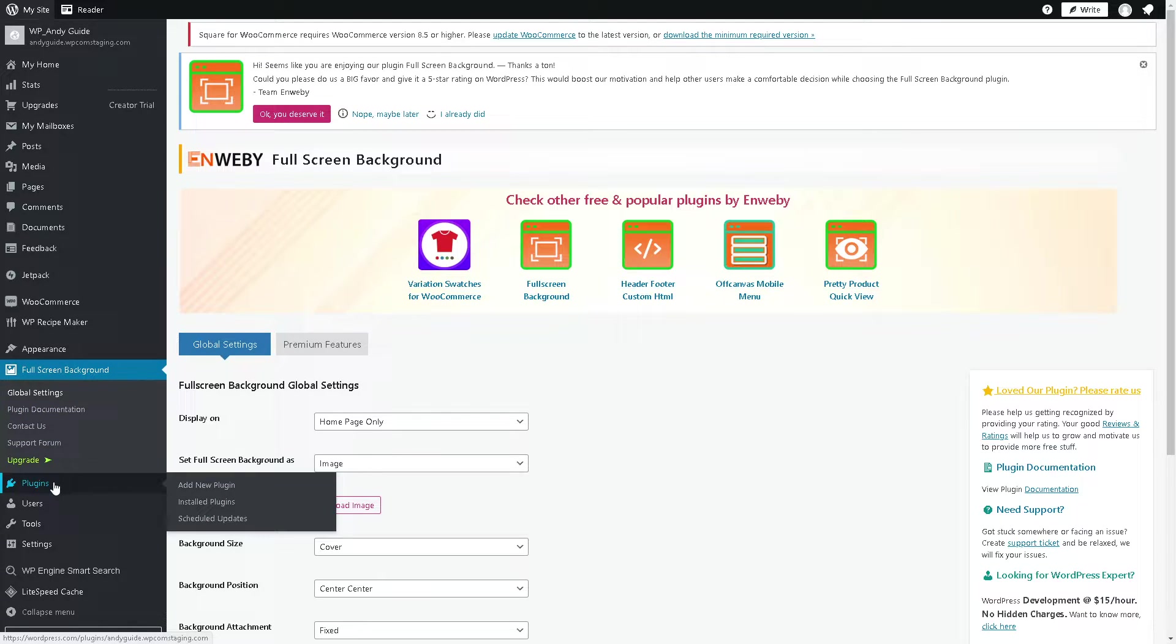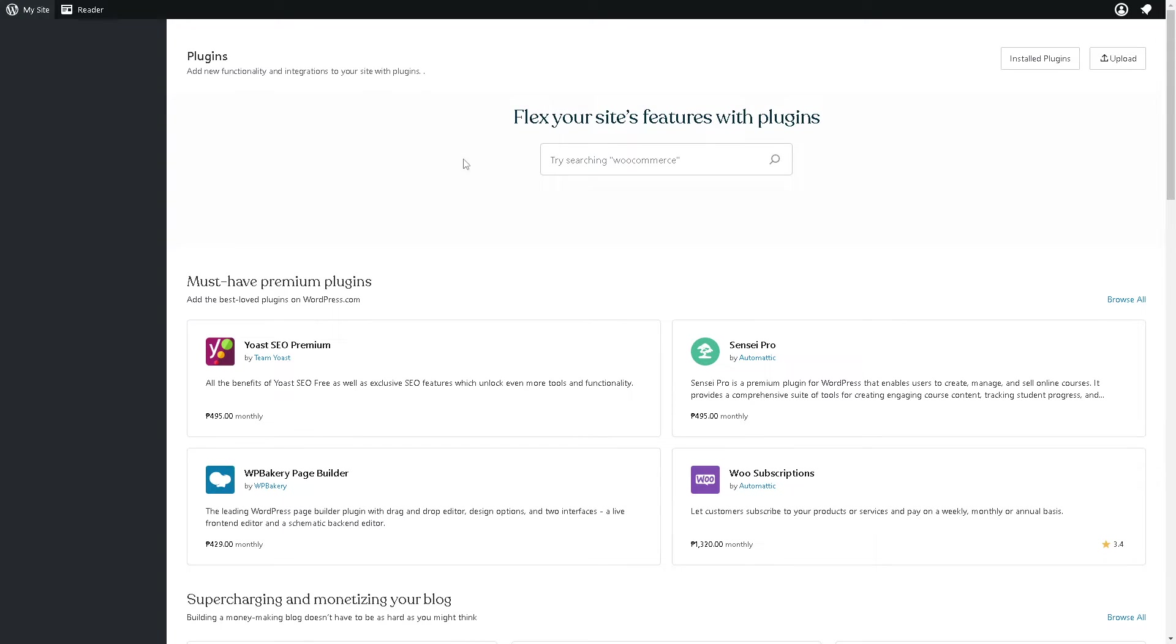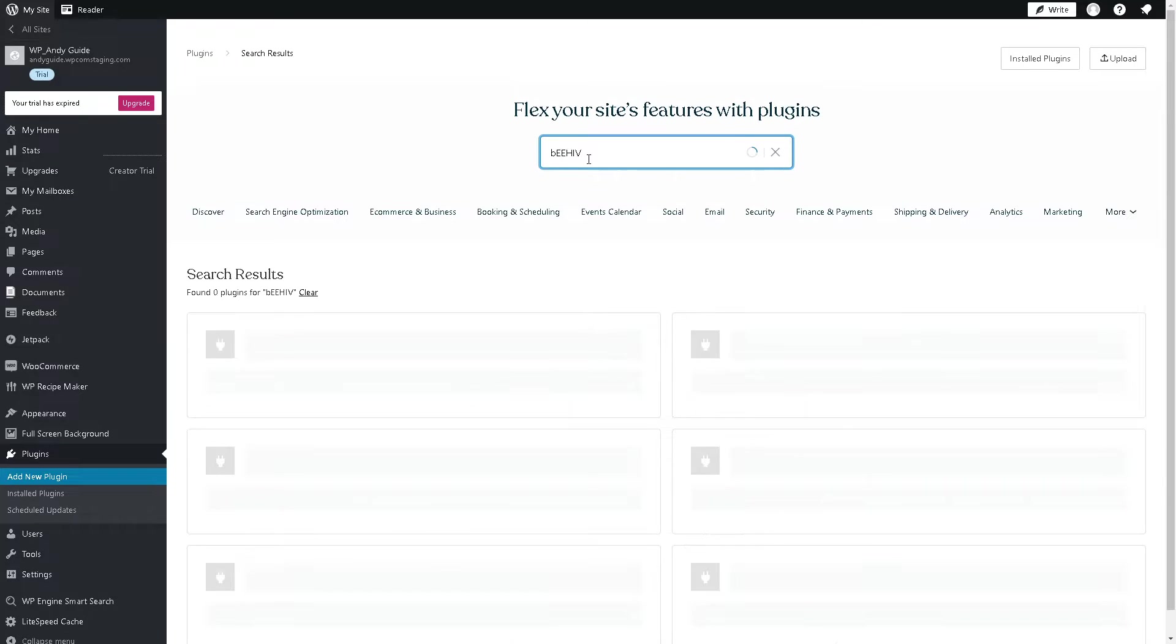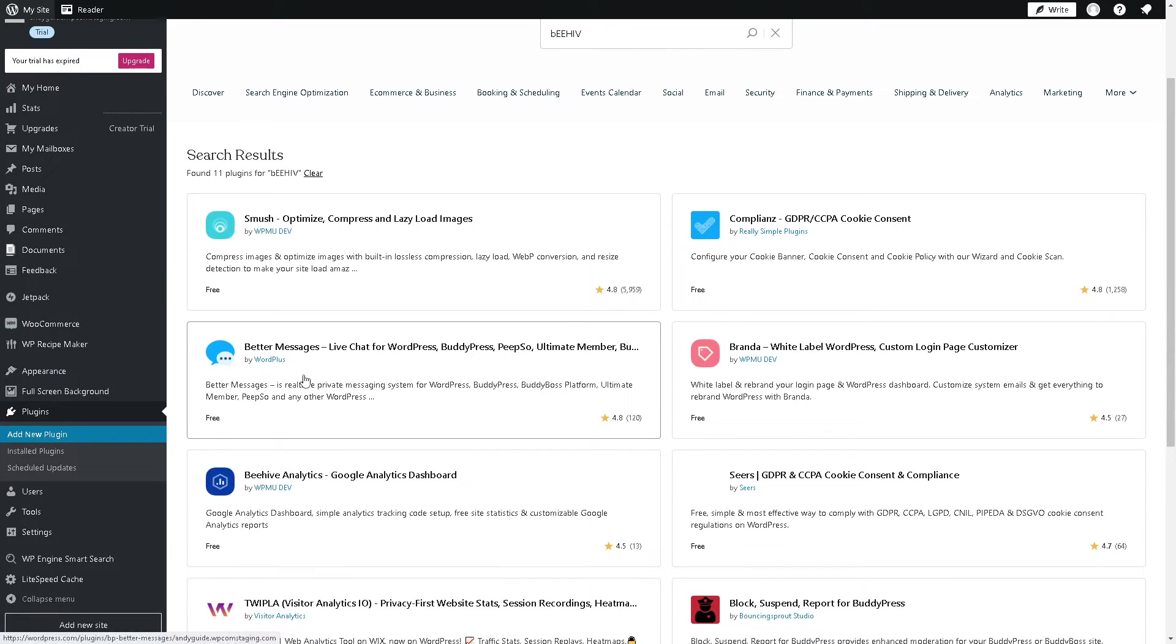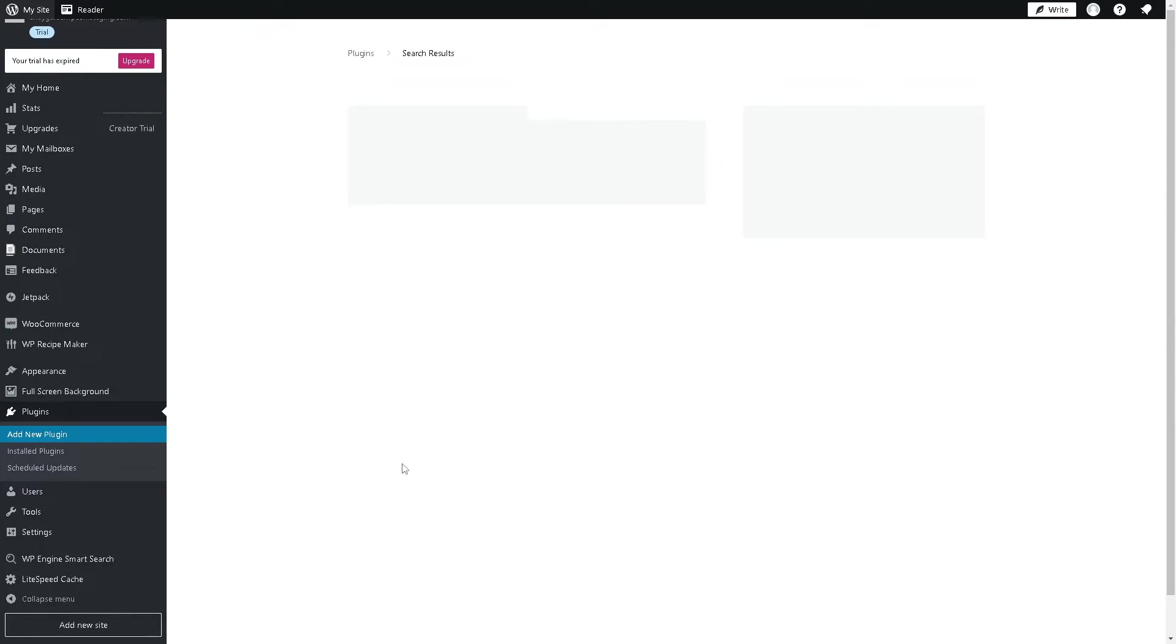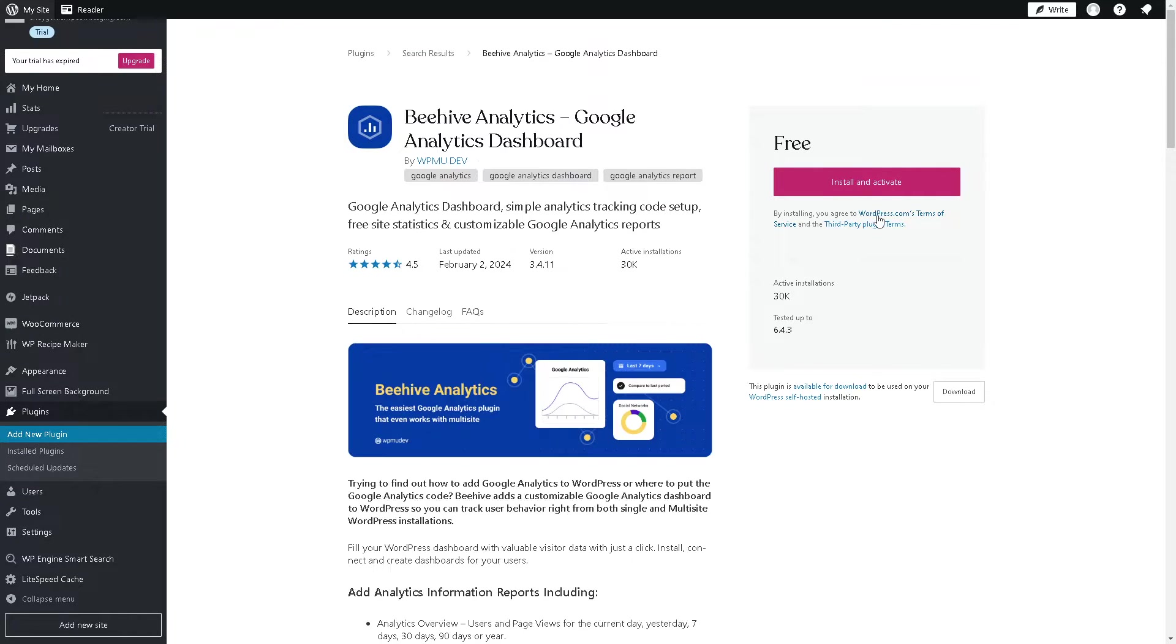Once you are here, you might want to click on the plugin section. From here you might want to click on Beehive. If you can see Beehive here, I'm going to install it because it's free.